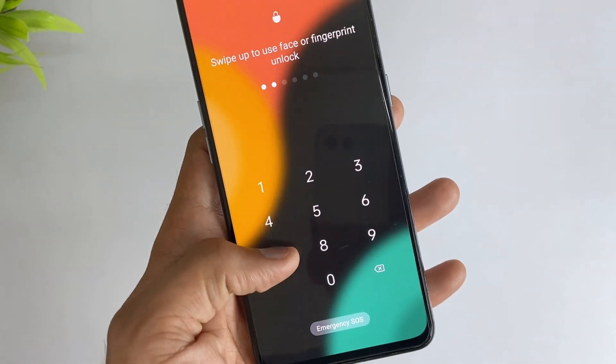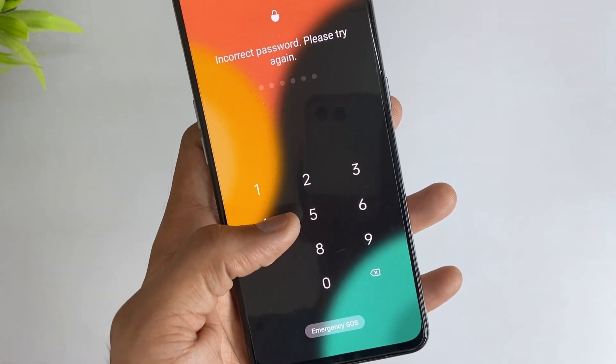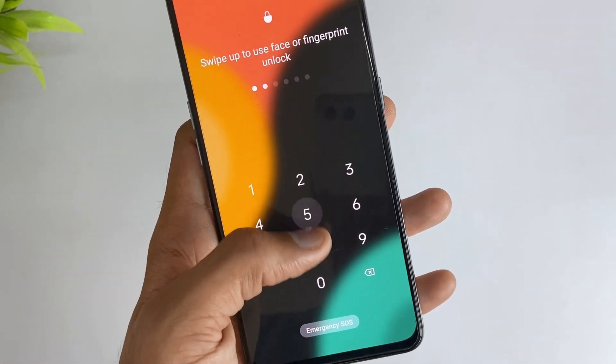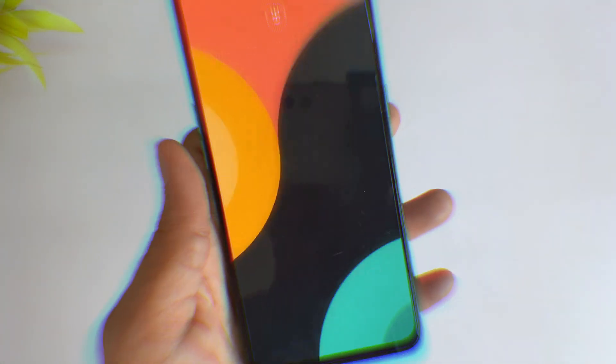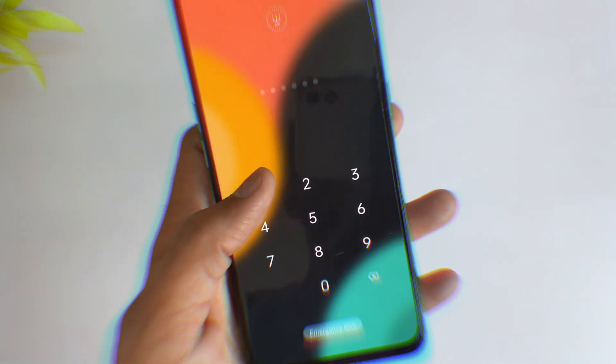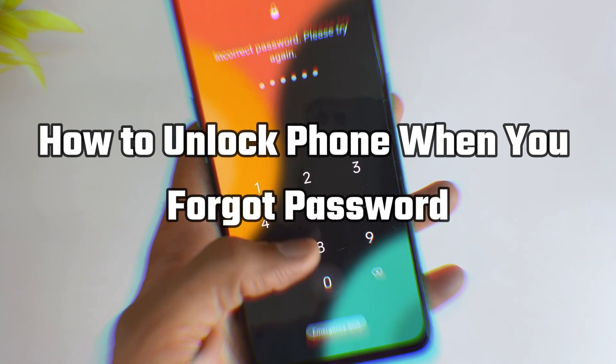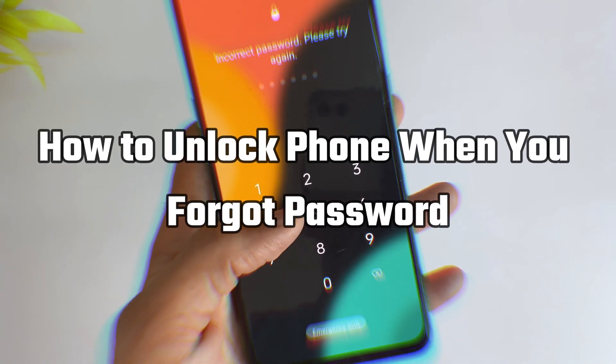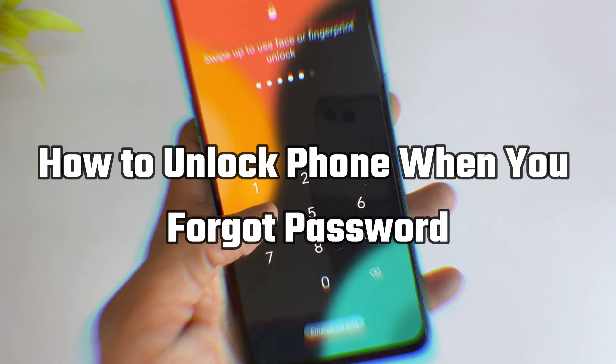Hello guys, welcome! If you're an Android user and you just forgot your password, it's not easy to unlock the device. In today's video, I'll discuss how you can easily unlock your device when you forgot the password.